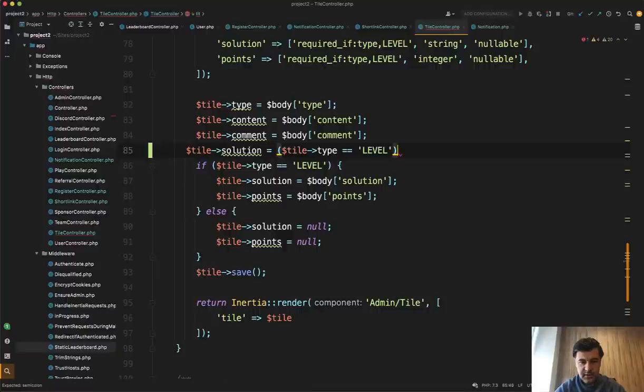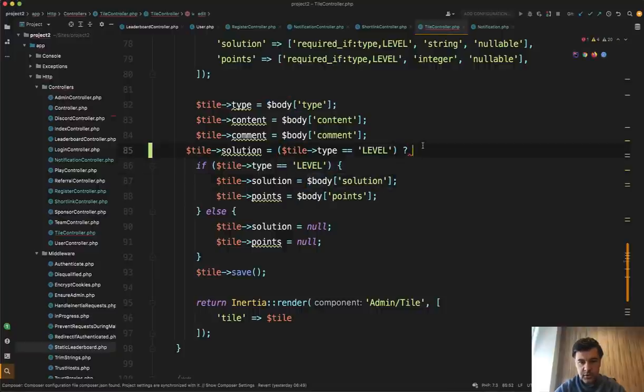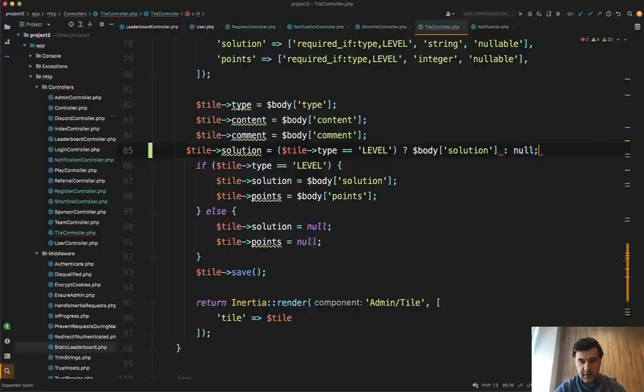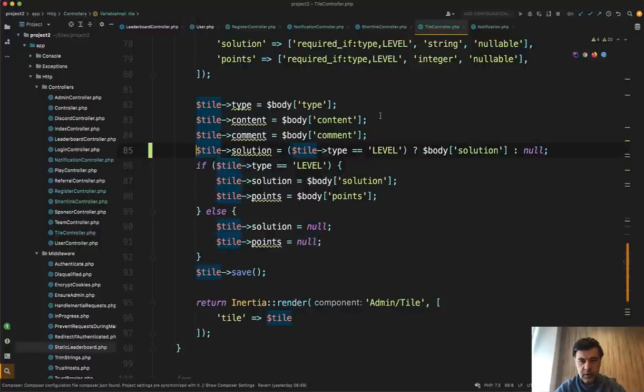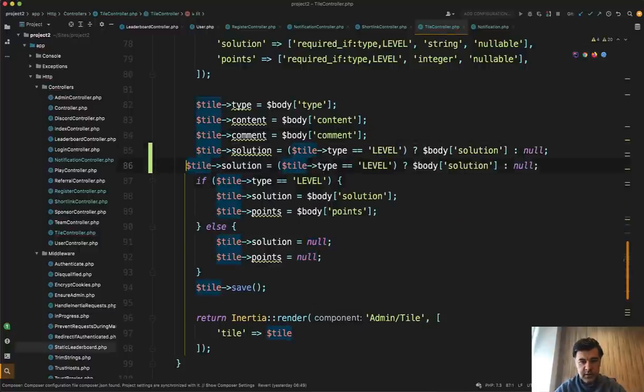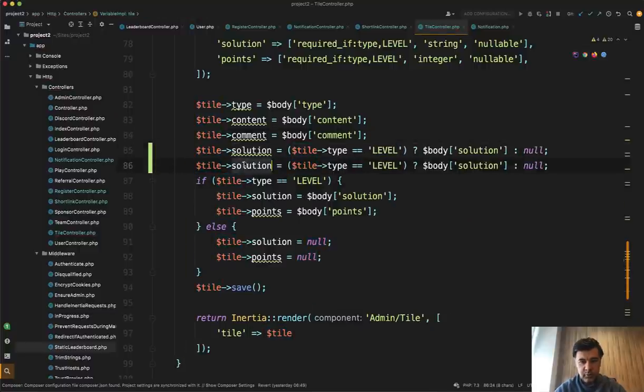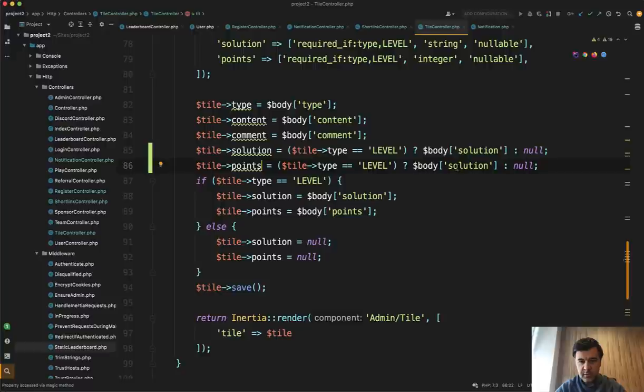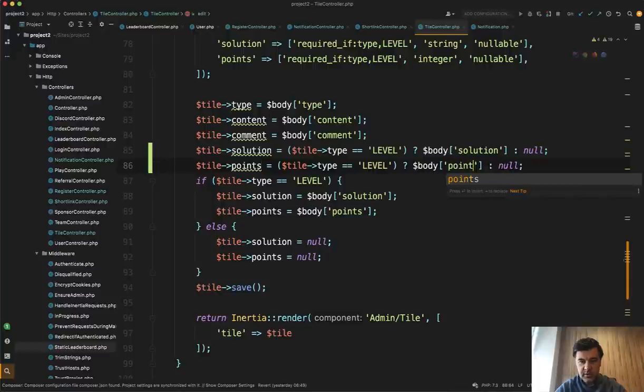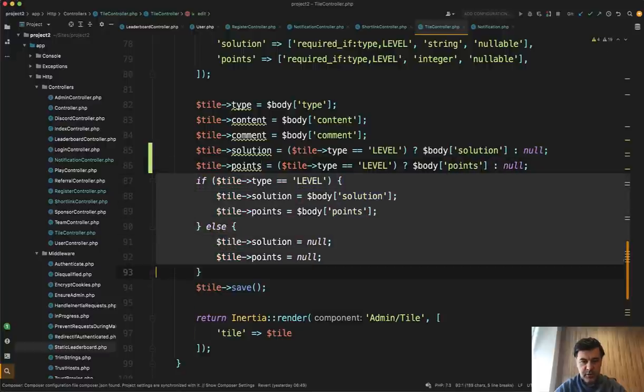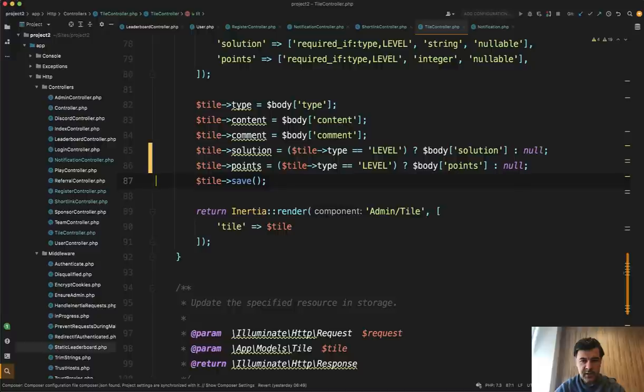So this is the condition, then body solution. Otherwise, no something like this. So this would be one line and then tile points would be the same. So body points or no. So two lines instead of seven lines.